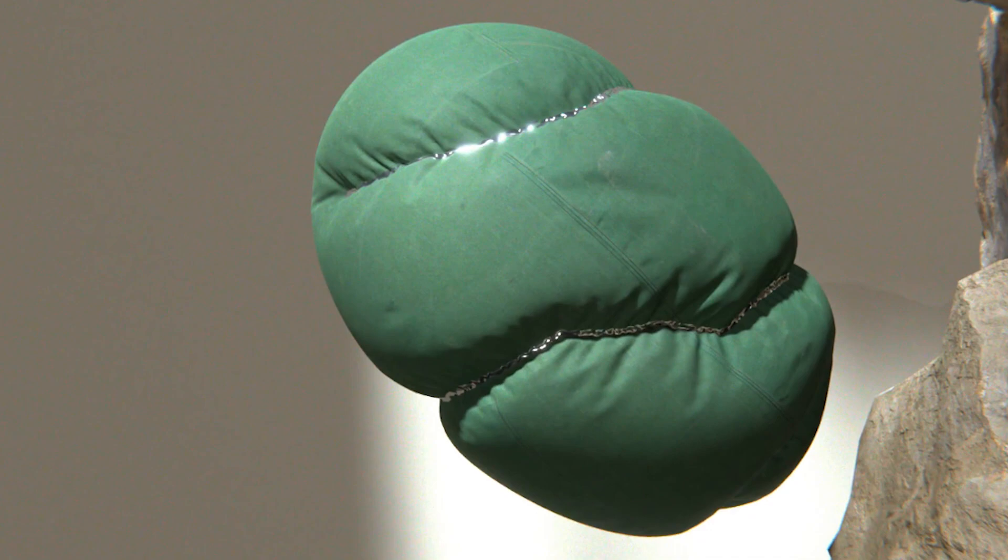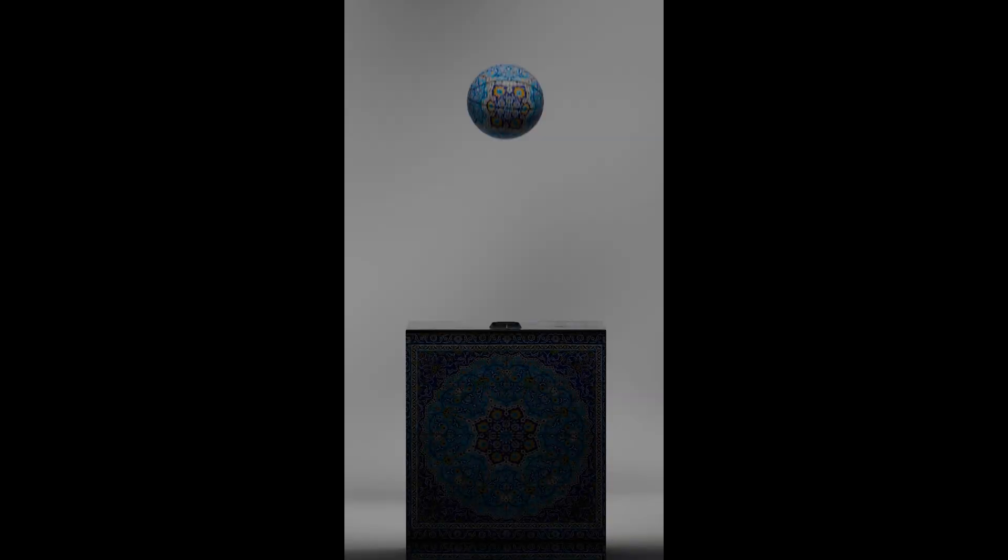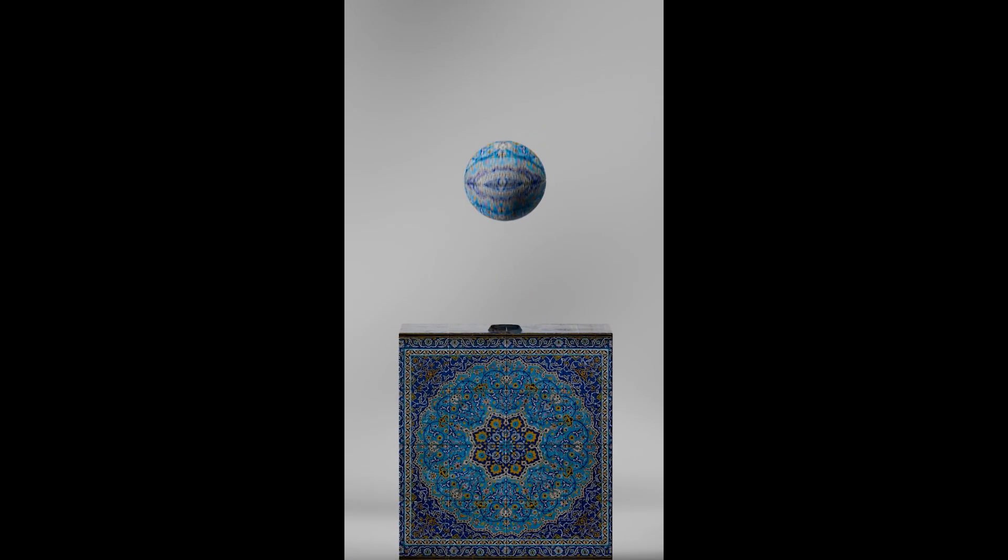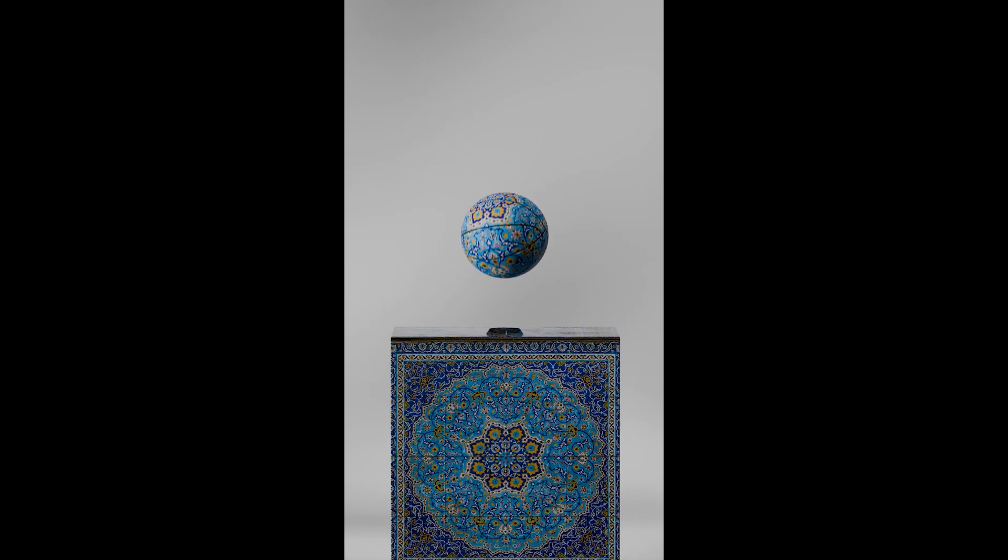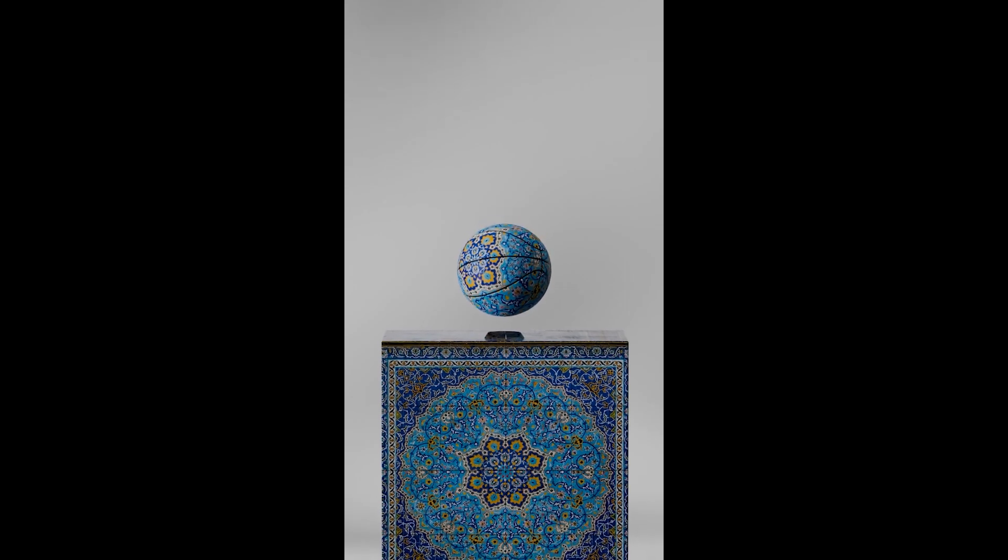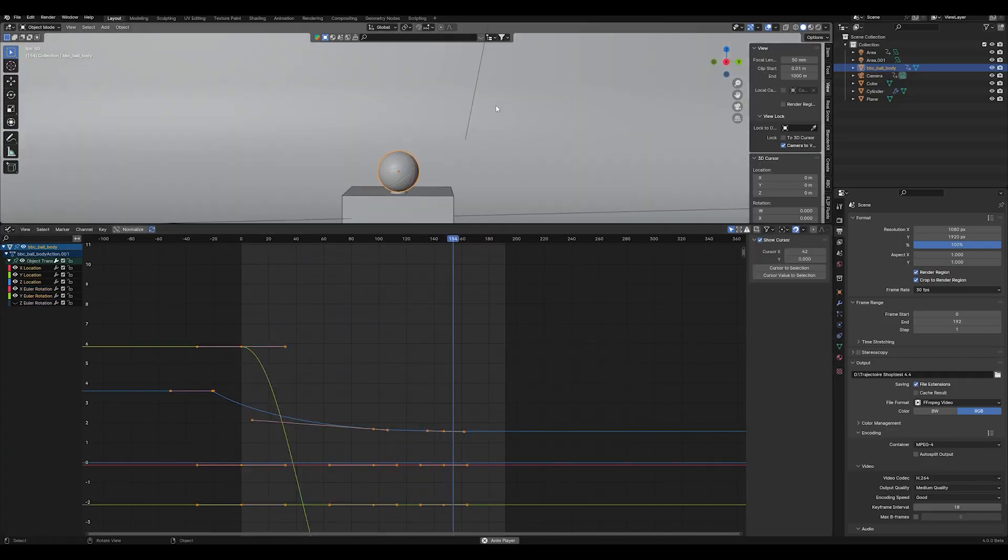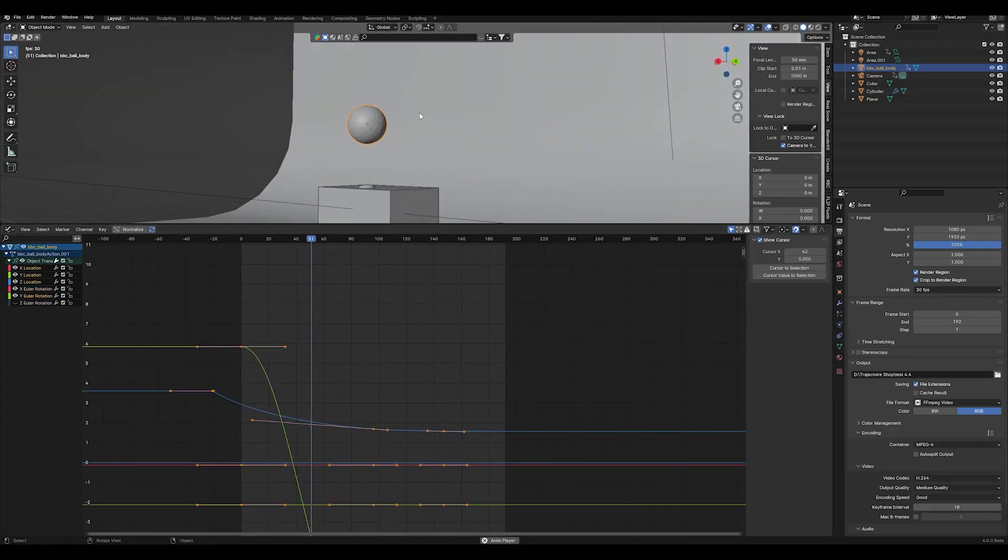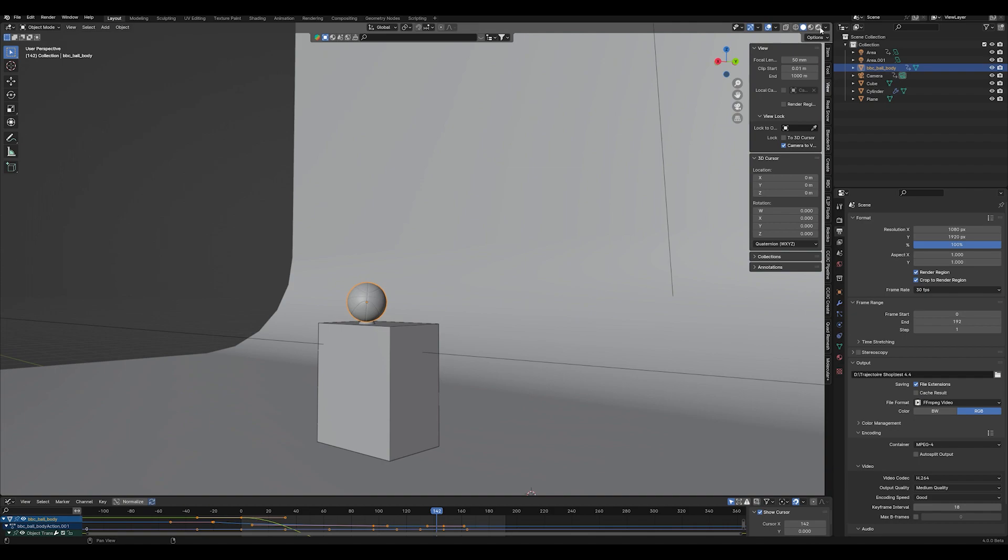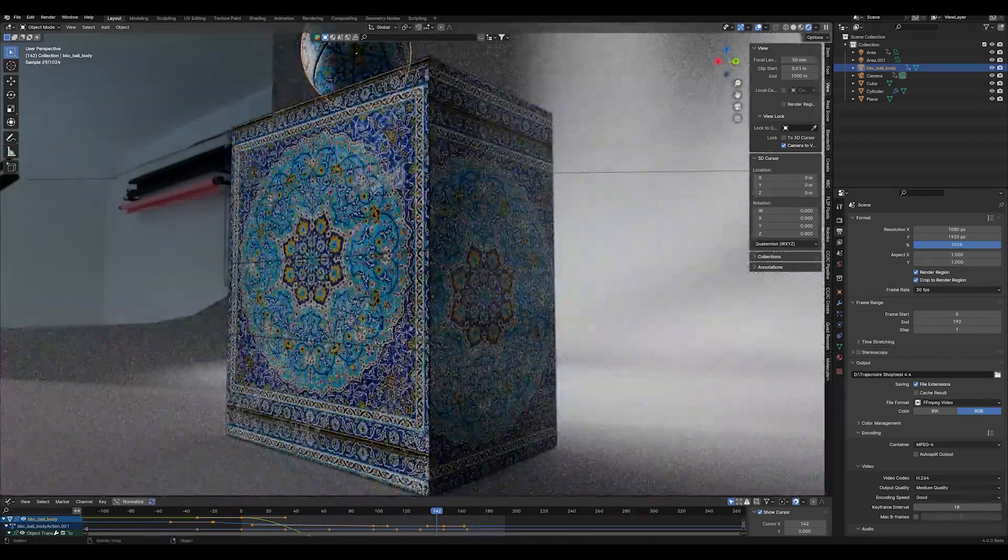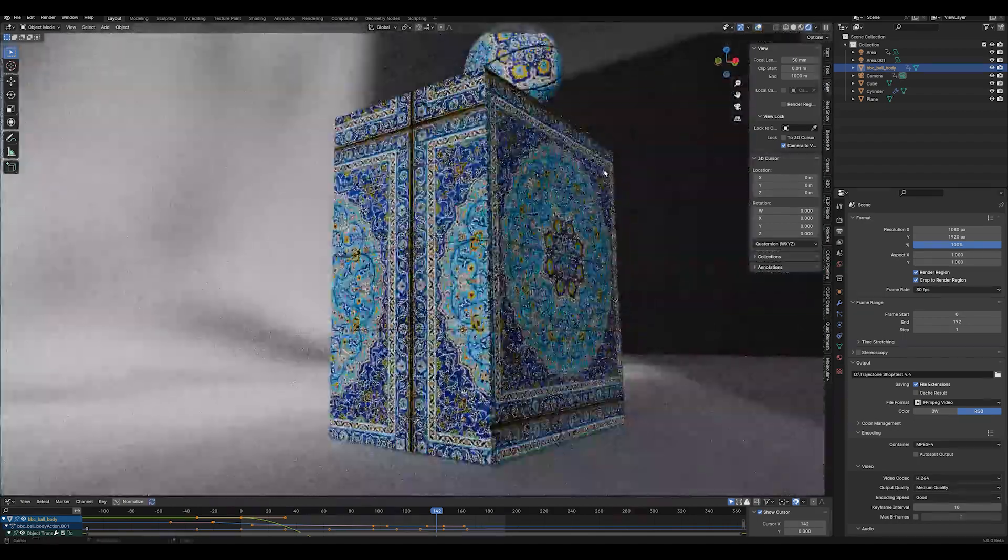And the last shot is just a little animation where I keyframed the location and rotation and then went into the graph editor and played around with the interpolations to make the movement fade out as much as possible.